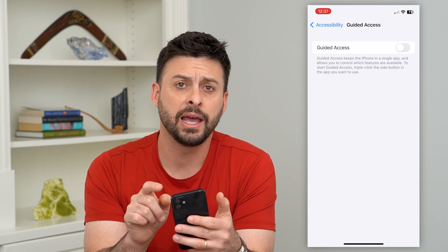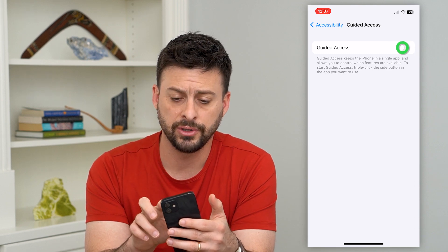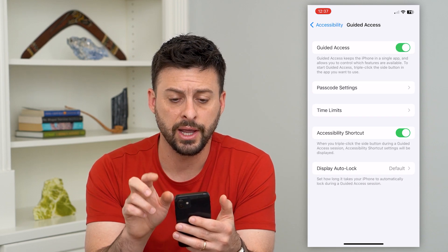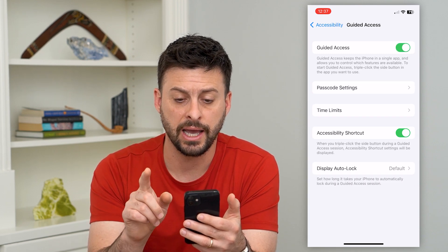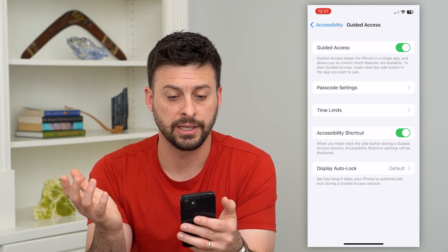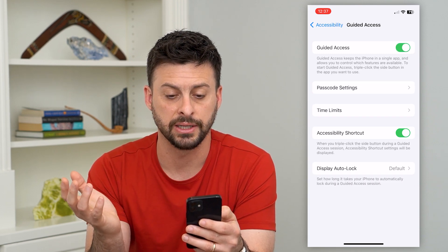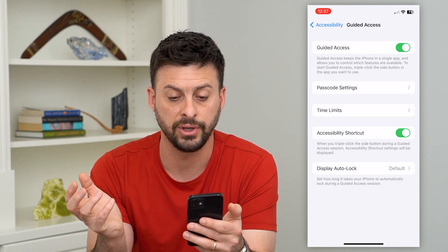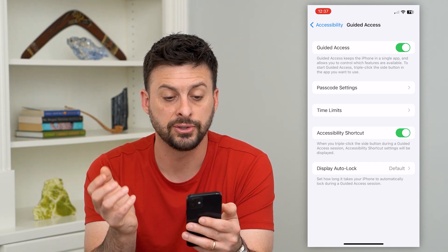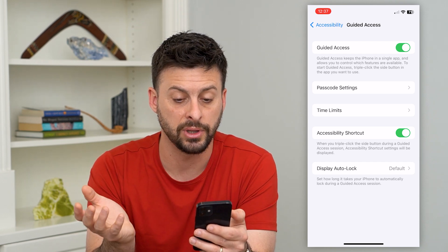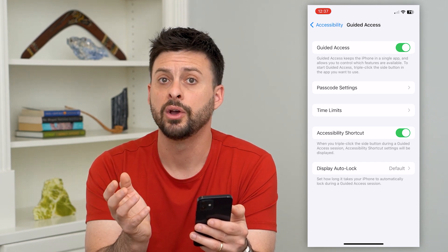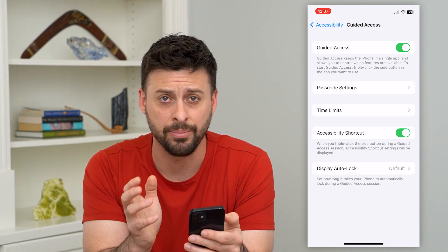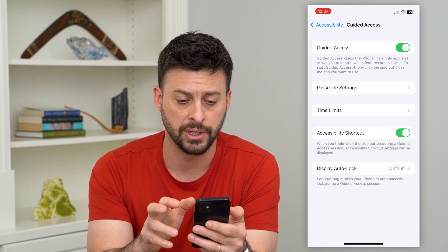Go in there and make sure Guided Access is turned on. It says Guided Access keeps the iPhone in a single app and allows you to control features. To start it, triple click the side button in the app that you want to use it in.